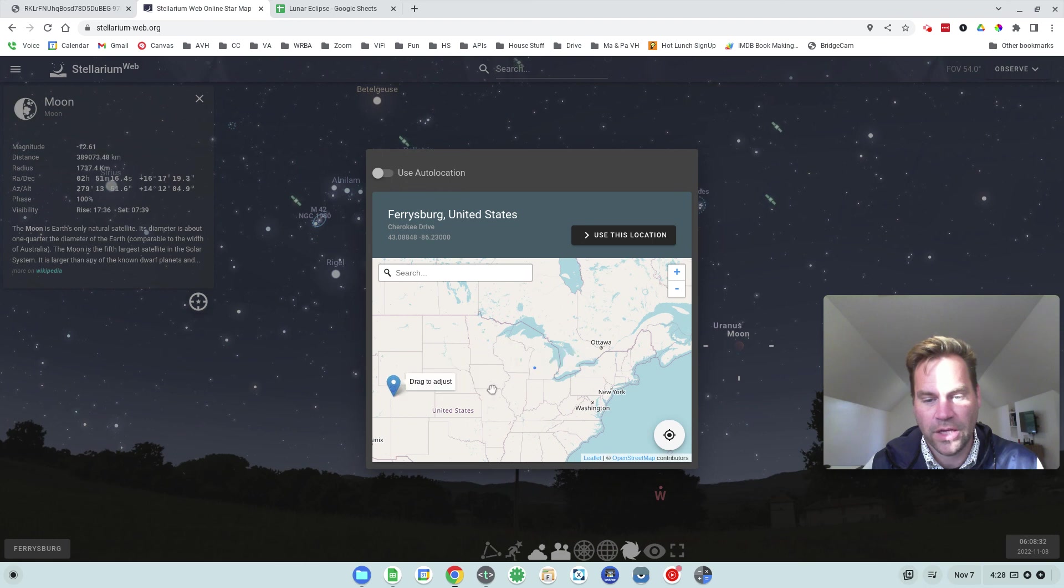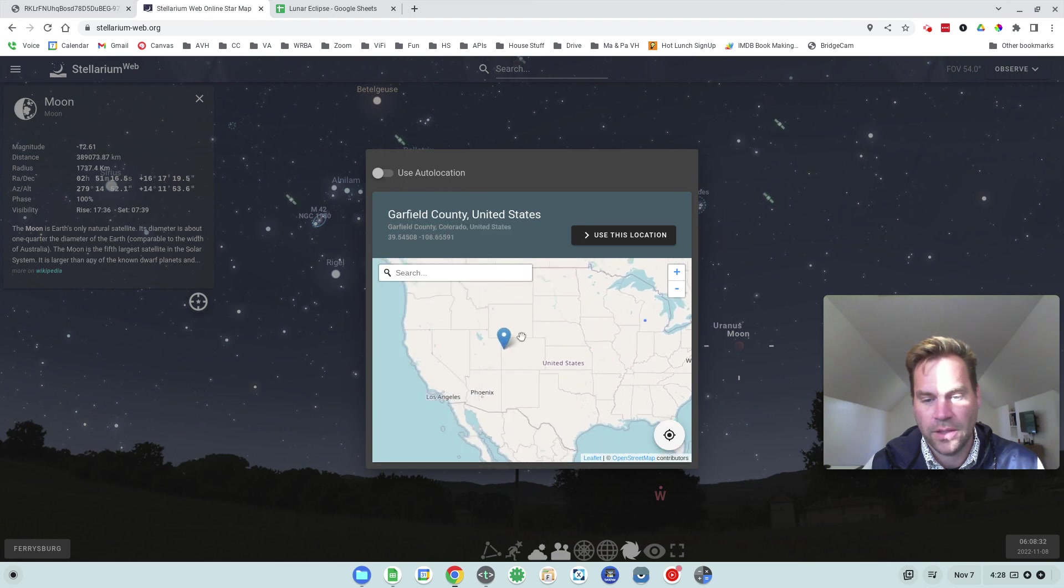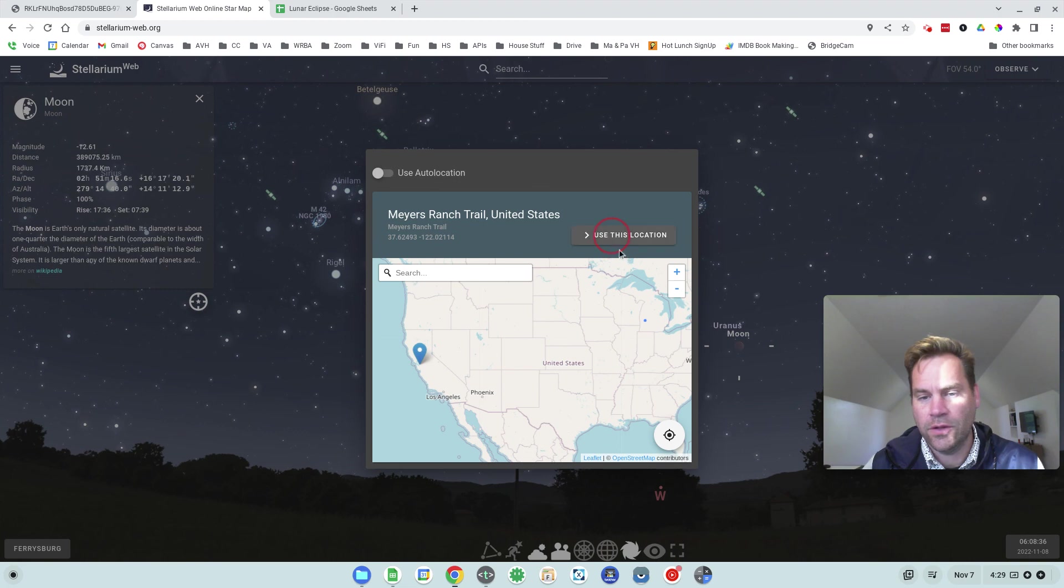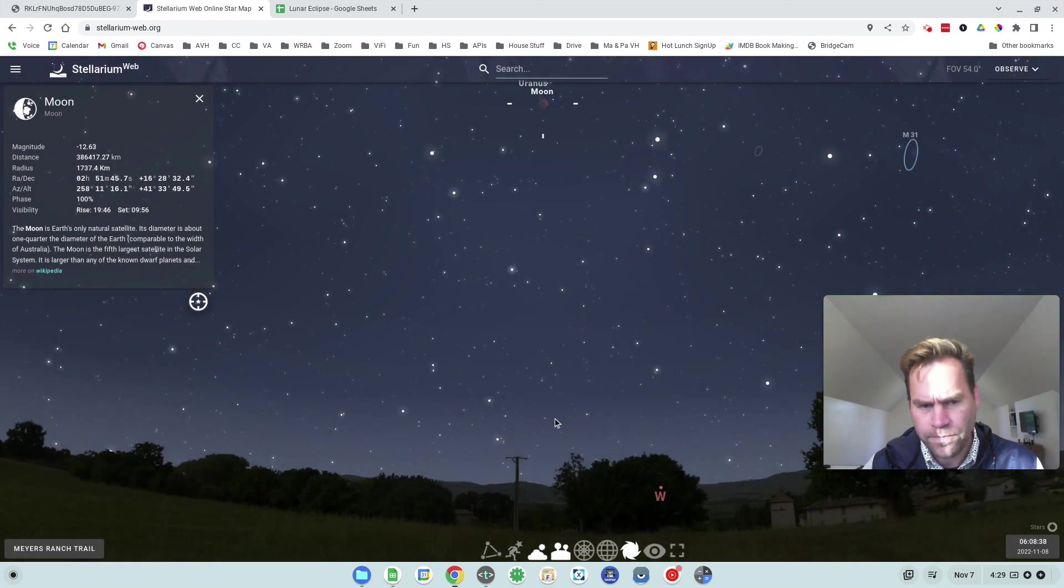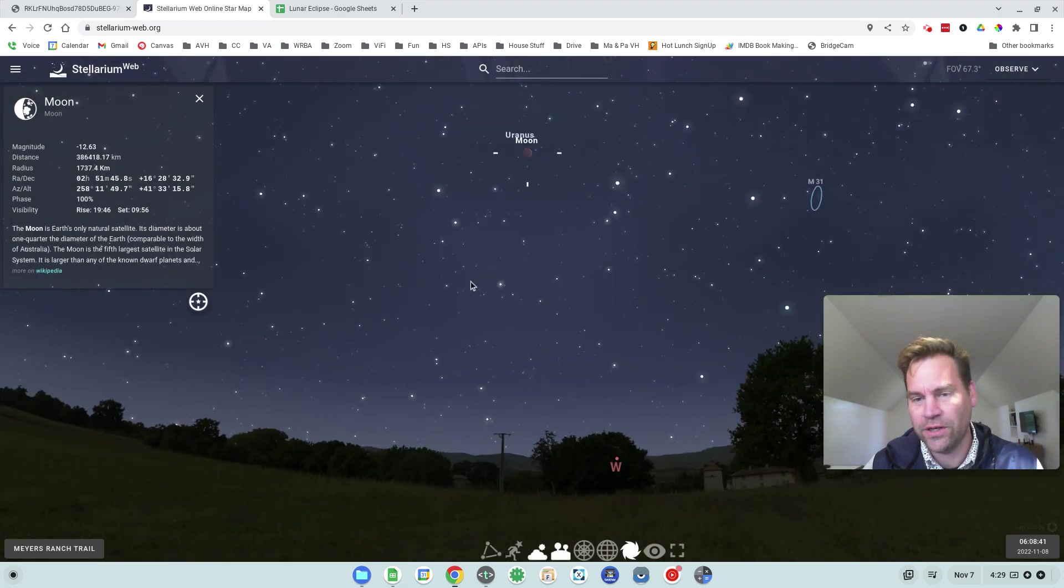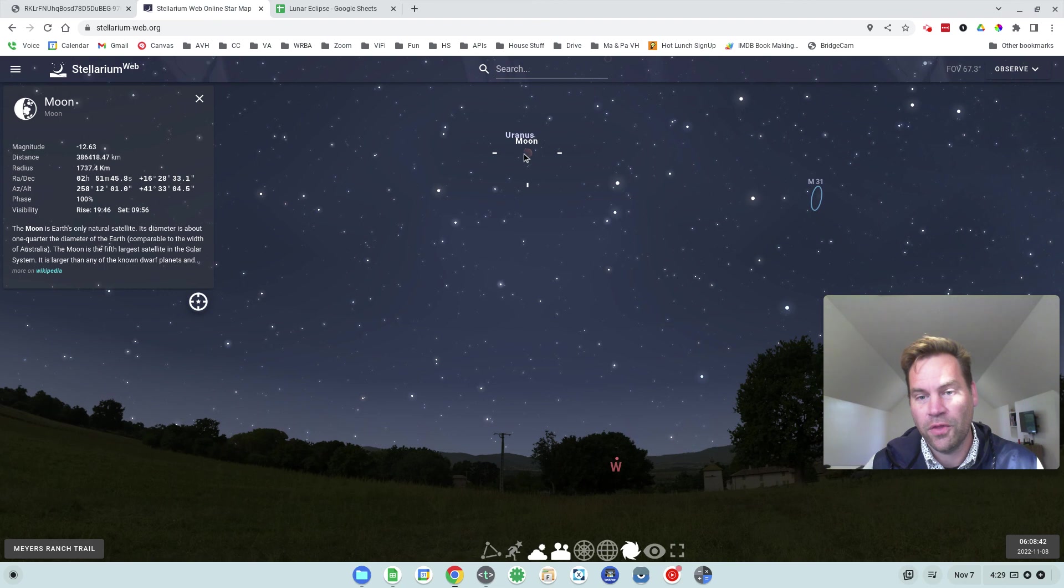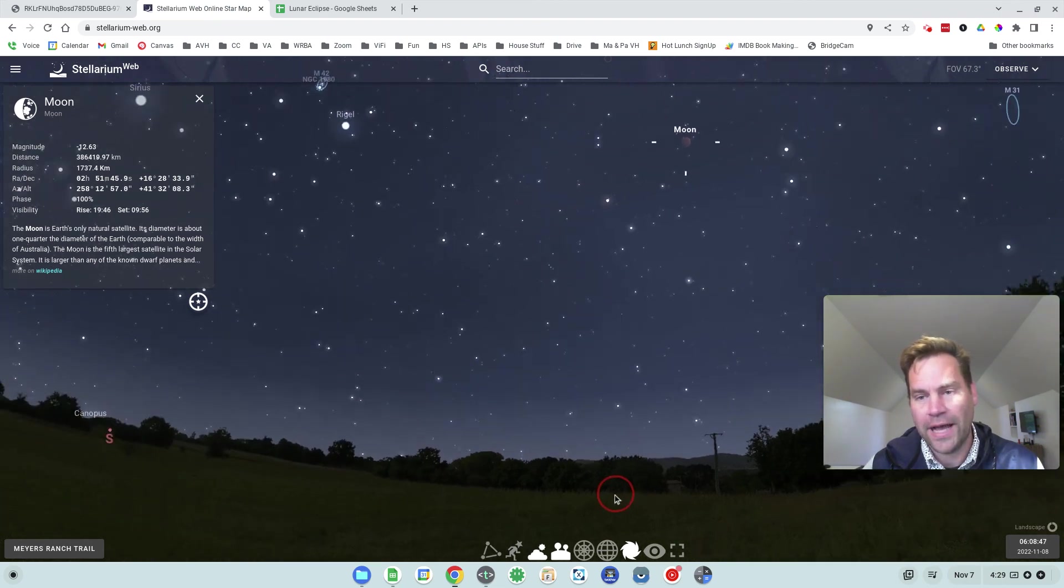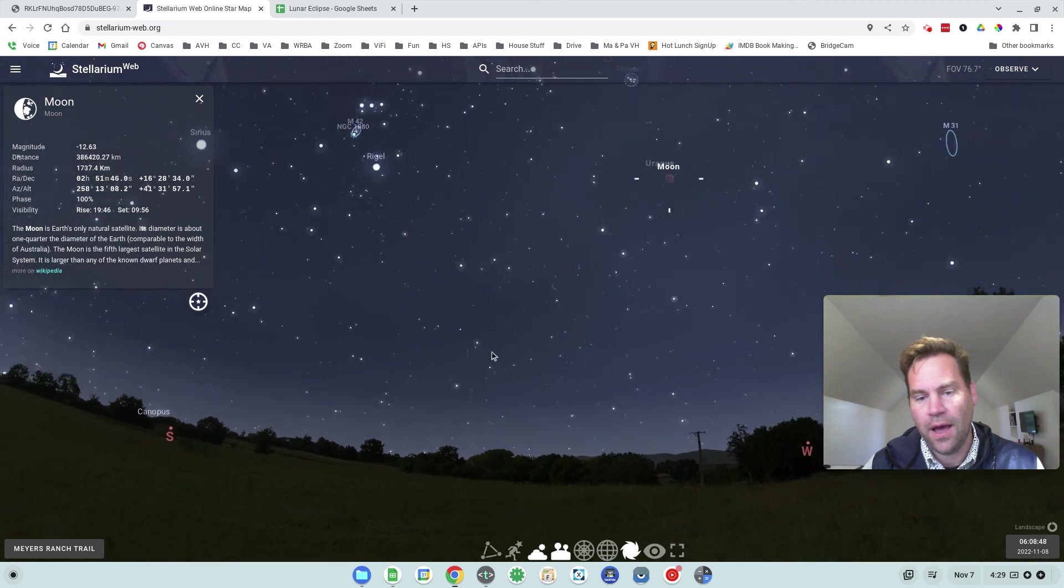So if I switch my location, let's just go all the way out to California. And I use this location. Now, that same moment in real time, the moon will be much higher in the sky for you observers. So it'll still be in the west.